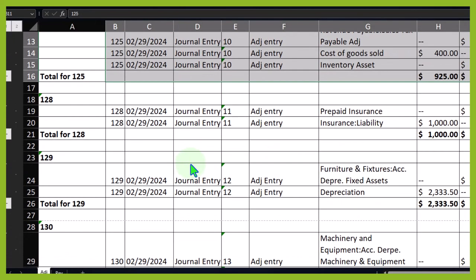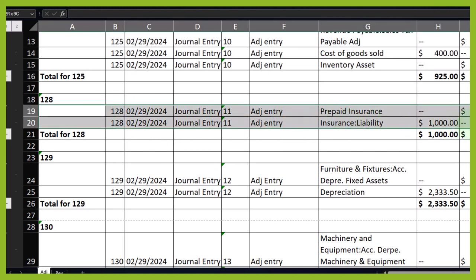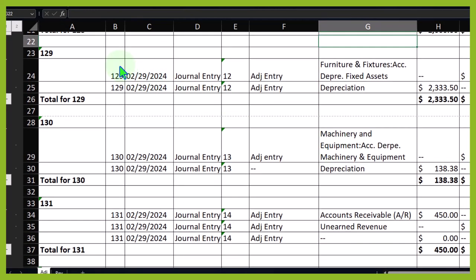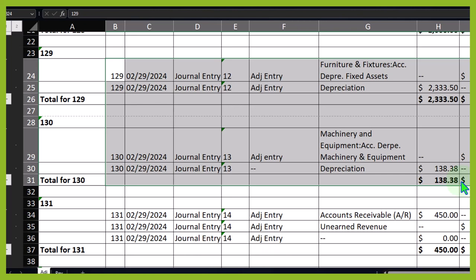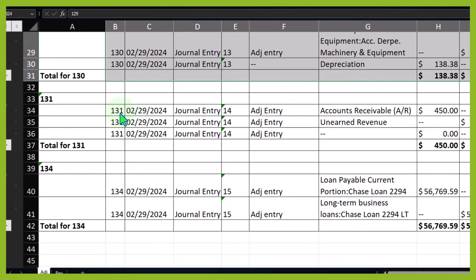The prepaid insurance adjusting entry doesn't have a reversing entry because if we're doing insurance properly, we put it on the books as an asset and then expense it using the adjusting entry as time passes - that's a permanent difference, so no reversal needed. Similarly with accumulated depreciation and depreciation expense - this is a permanent difference. We put the asset on the books as an investment that will benefit multiple future periods, and then expense it as time passes. Instead of reducing the actual furniture and fixtures or property, plant and equipment account, we use accumulated depreciation to note that it's an estimate. So we have no reversing entries for those.